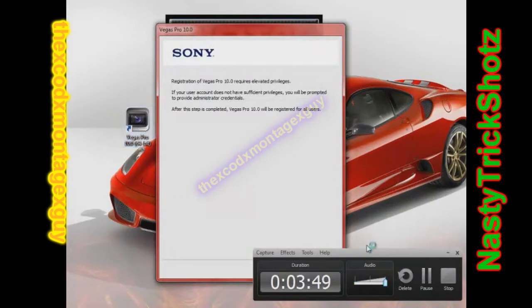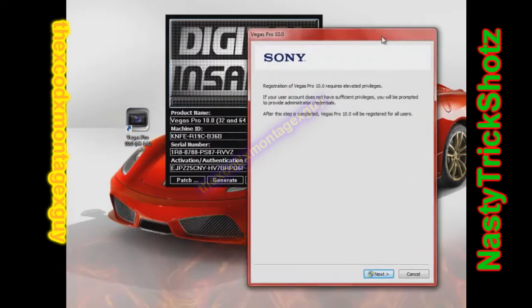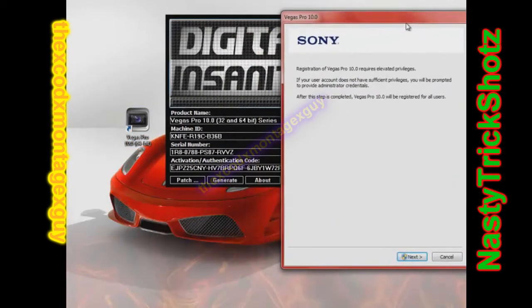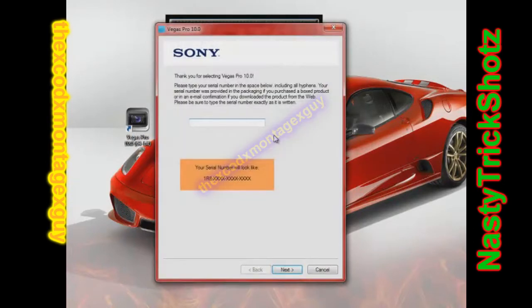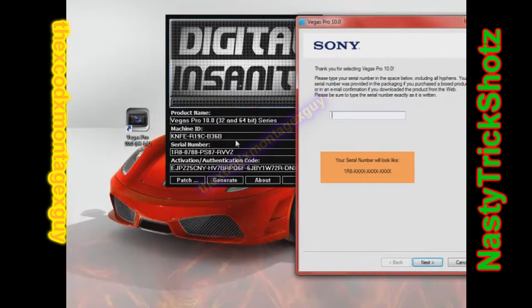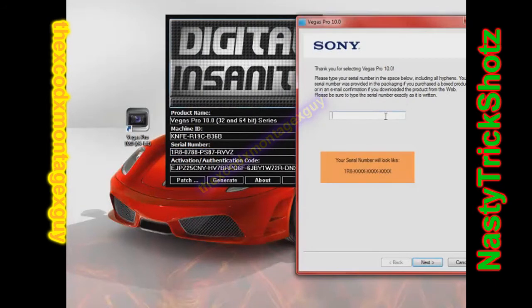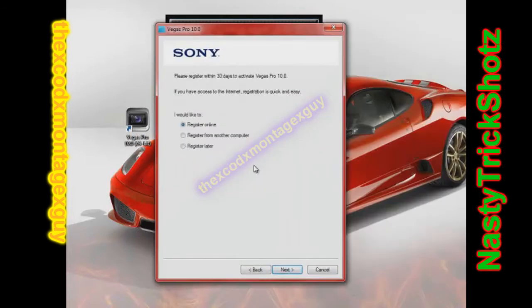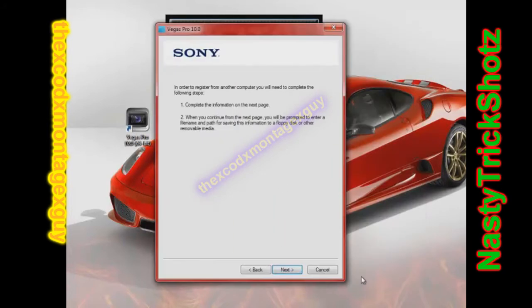But after it's patched, you can open up Sony Vegas. Make sure you let it go effects or whatever. If you guys still have issues with digital insanity, right-click on it and run as administrator. Okay, so copy the authorization code, I think that is. No, that's the security code or whatever. Register from another computer. You always want to do that. Register from another computer.